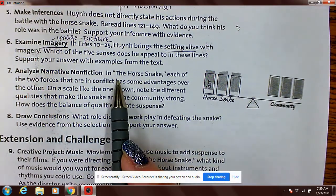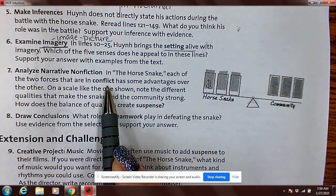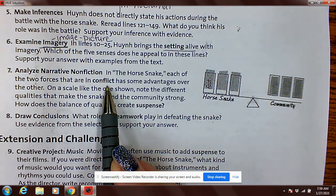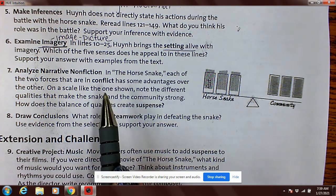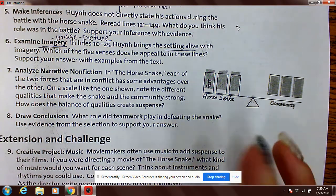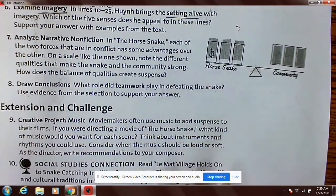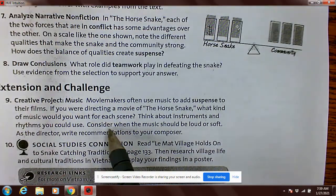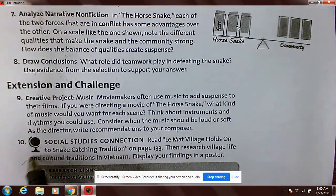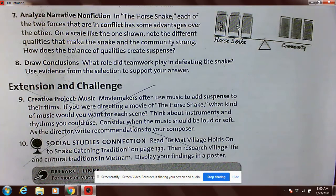Analyze narrative nonfiction — hopefully you were doing that as you were reading. We talked about conflicts on Monday. If you forget the types of conflicts, look at the video from Monday — we talked about the four types of conflict. Extension and challenge: you never have to do that, just because we have so much to do and I don't see you that often.